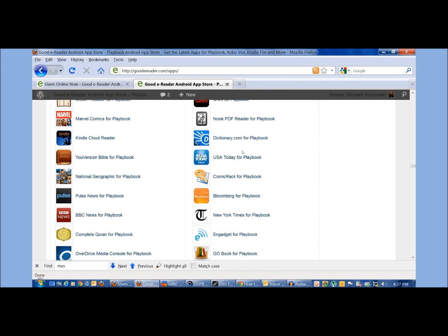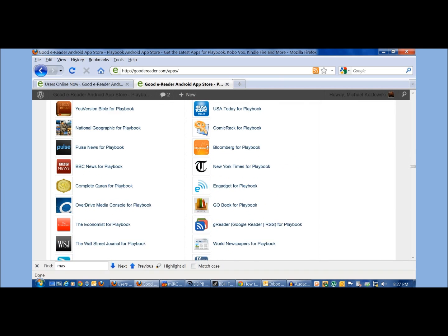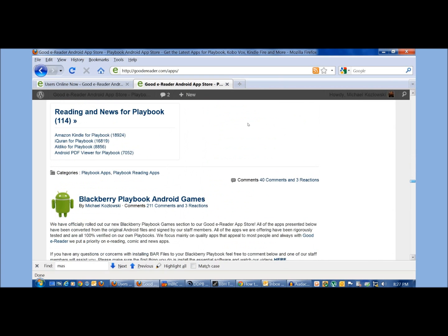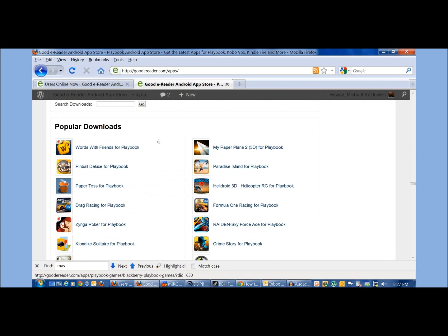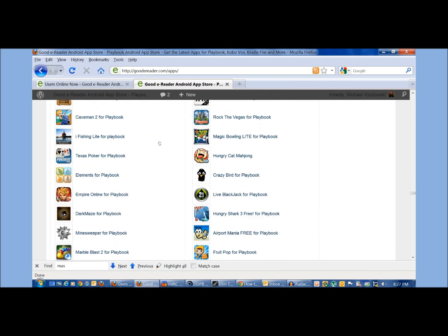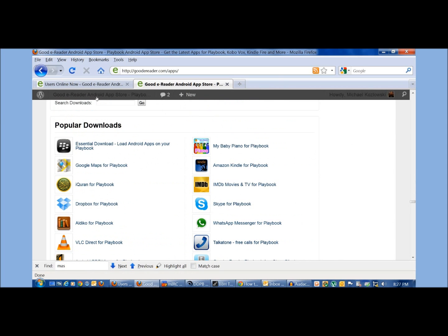Now there is an application that you need to install here before you can get going and it's entitled Essential Download, Load Android Apps on Your Playbook.